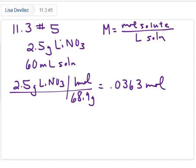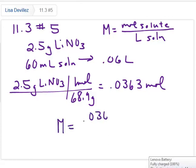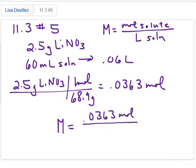The 60 milliliters is going to be 0.06 liters, so my molarity is 0.0363 moles divided by 0.06 liters, so I'm getting about 0.60 molar.